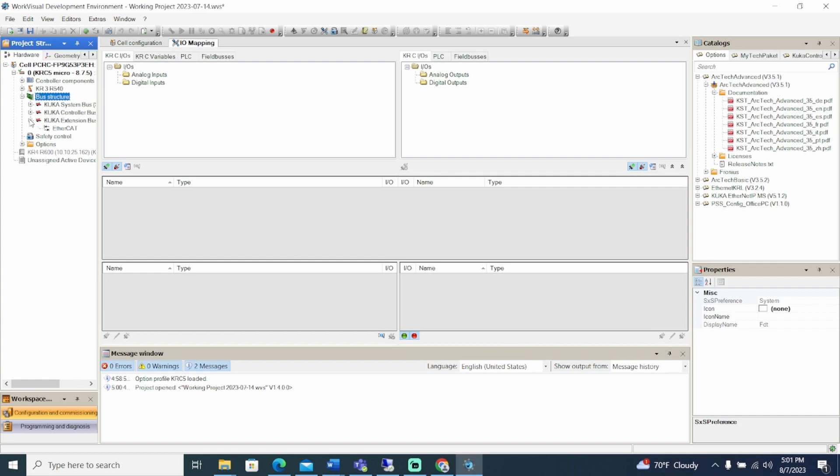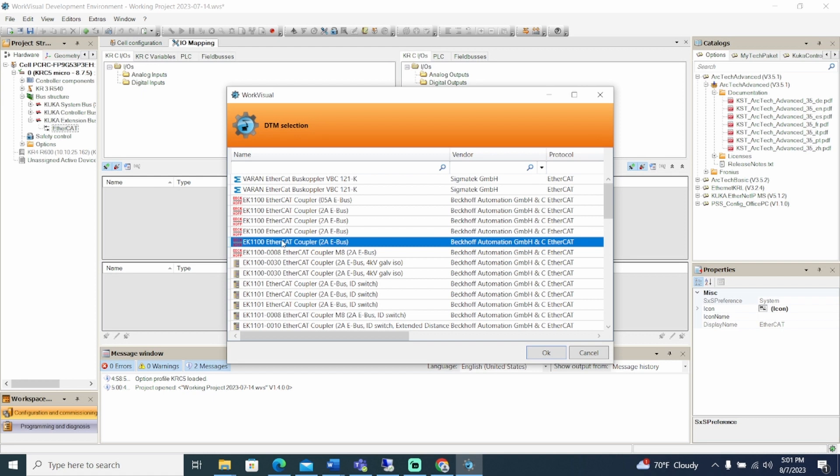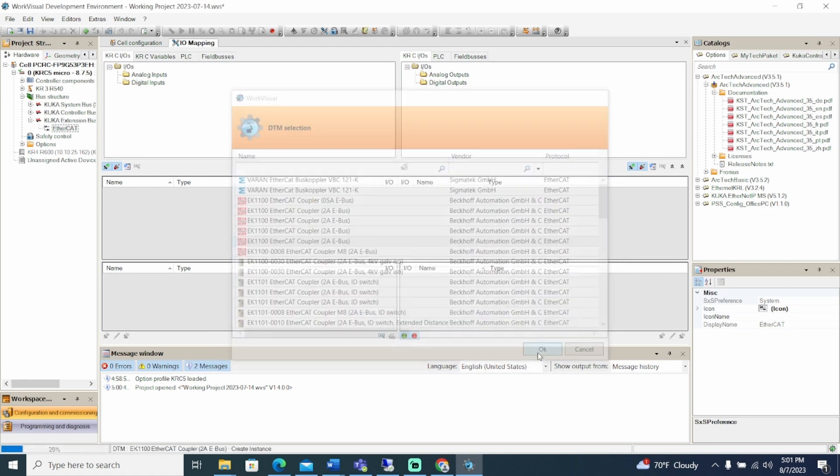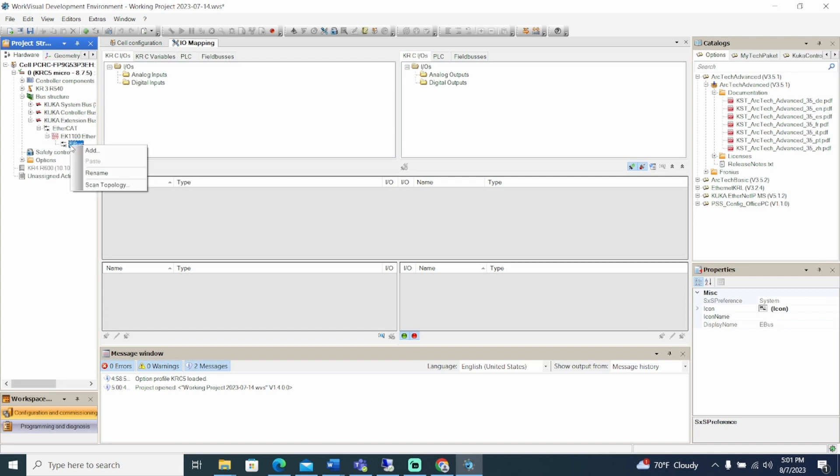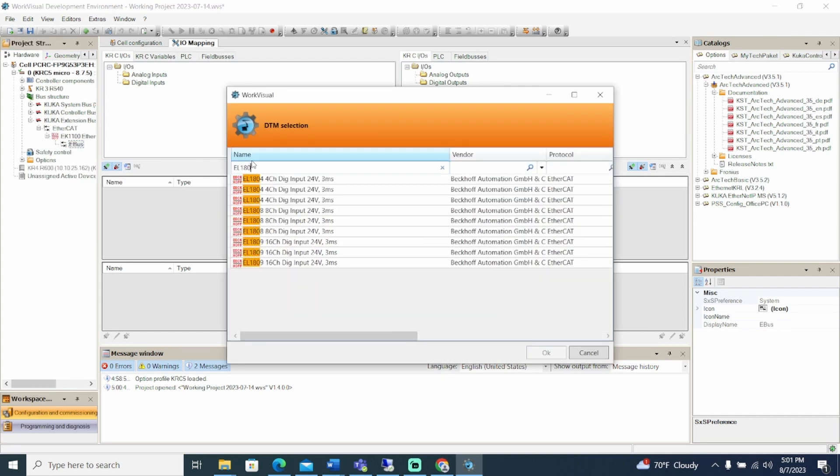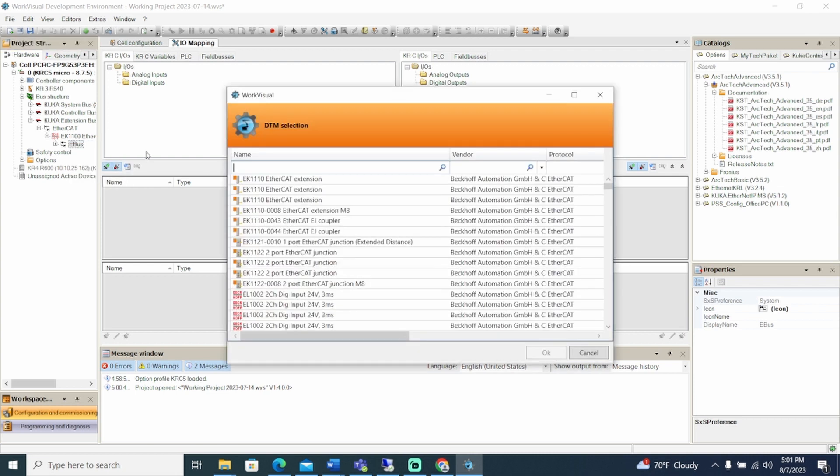Expand the extension bus and right-click EtherCAT. Select Add and select the EK1100 EtherCAT coupler. Choose the version that is supported by your device. Finally, expand the coupler, right-click the E-BUS, and add the EL1809 and EL2809.